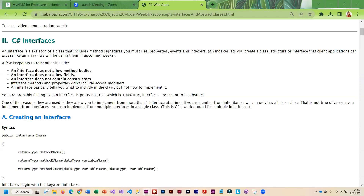A couple things you need to remember about interfaces: it allows a method signature, but the method cannot have a body, which means there is no curly brace and there are no statements. So it's just the first line of the method. The interface does not allow fields, but you can create properties — that is kind of how it works around fields.